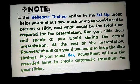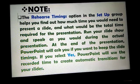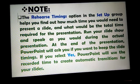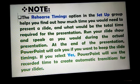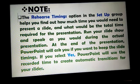Here is a note: the Rehearse Timings option in the Setup group helps you find out how much time you would need to present a slide and what would be the total time required for the presentation. Run your slideshow and speak as you would during the actual presentation. At the end of the presentation, PowerPoint will ask you if you want to keep the slide timings. If you select yes, PowerPoint will use the recorded time to create automatic transitions for your slides.